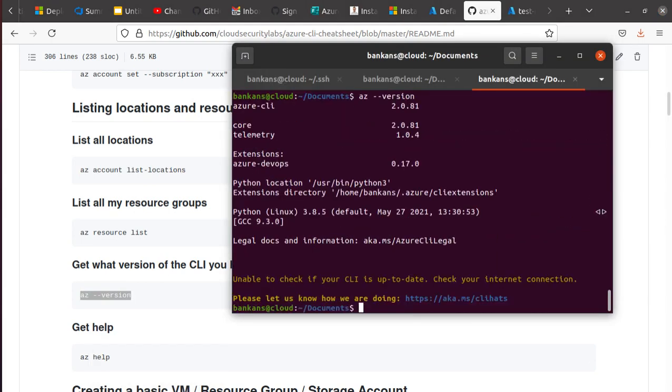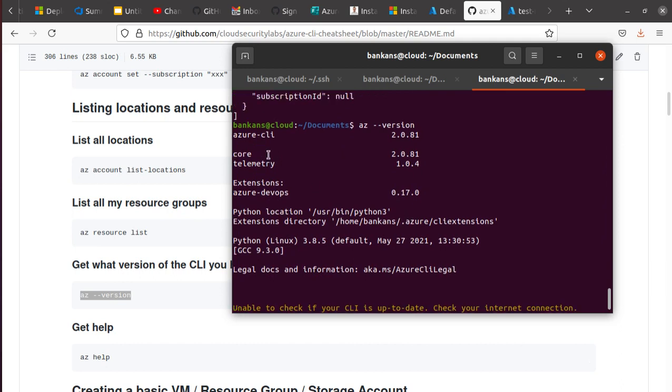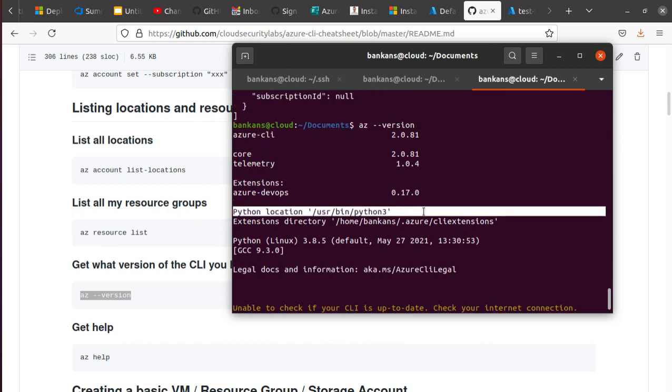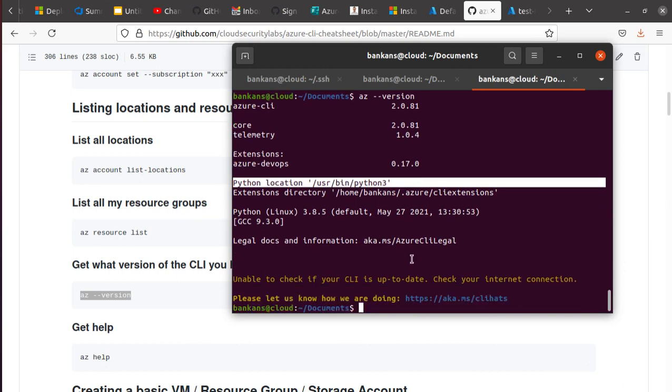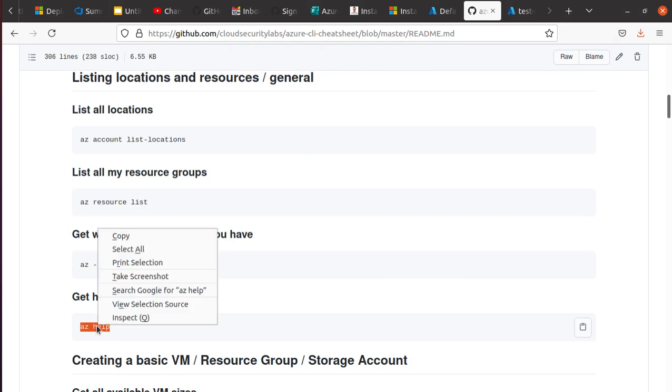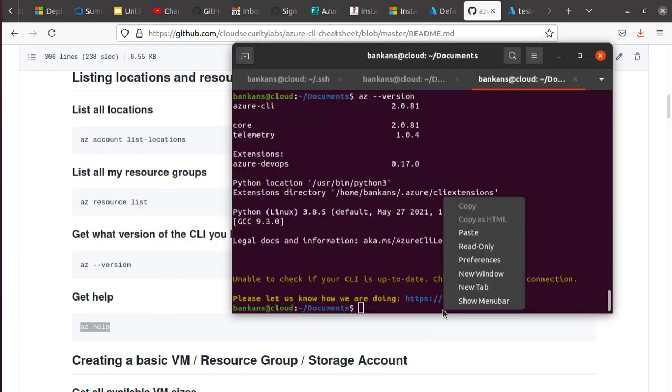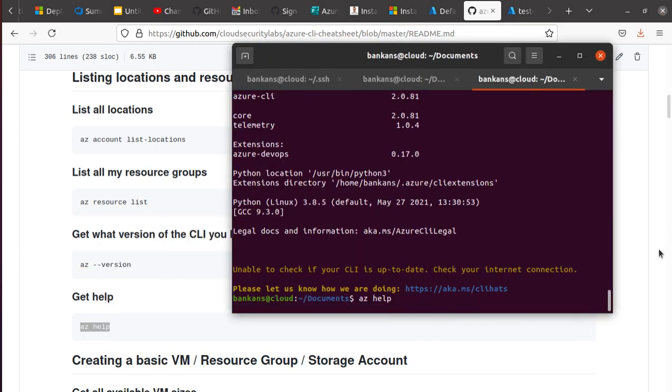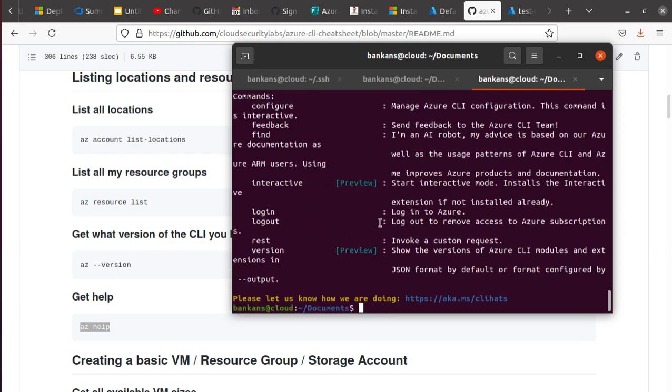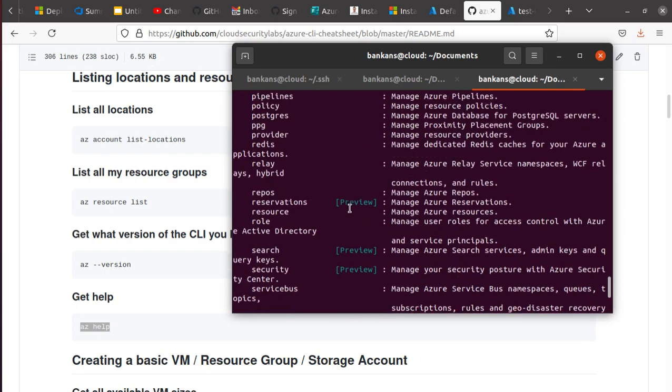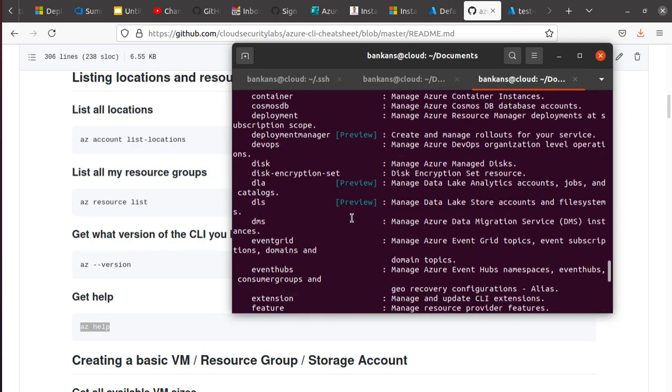To check the az version, the CLI that you have, you simply need to run az version. It should give you the current CLI, it's going to tell you where your Python is located and some other things. And lastly, if you need help, this is how you get help.